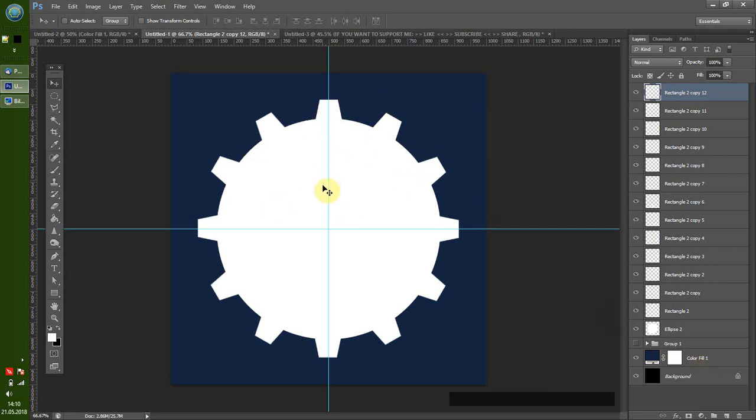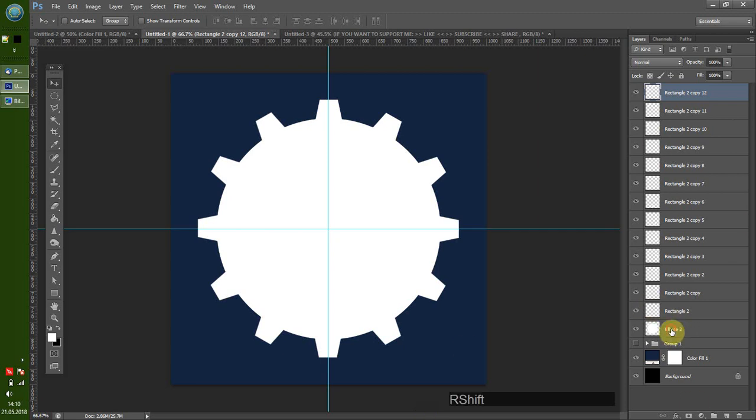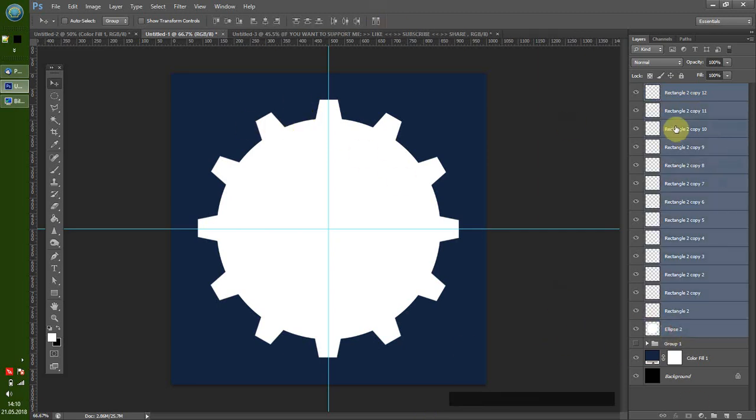So what does CTRL ALT SHIFT T do? It's quite easy. It takes your last transformation that you did, copies the current layer, and applies this same transformation.